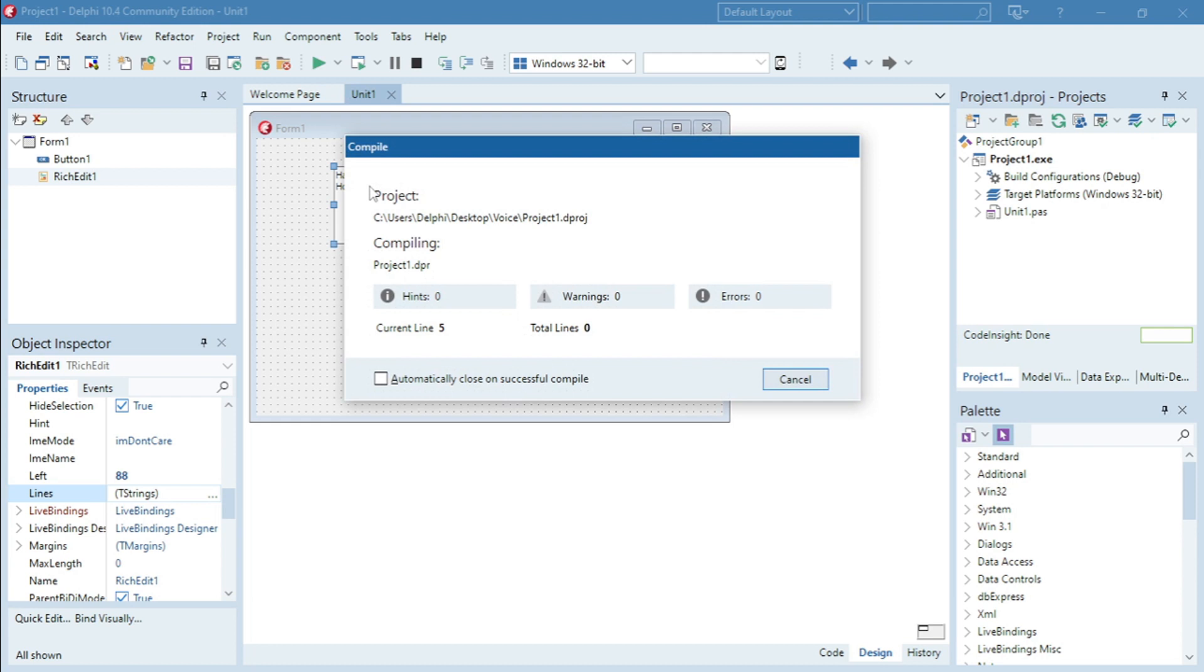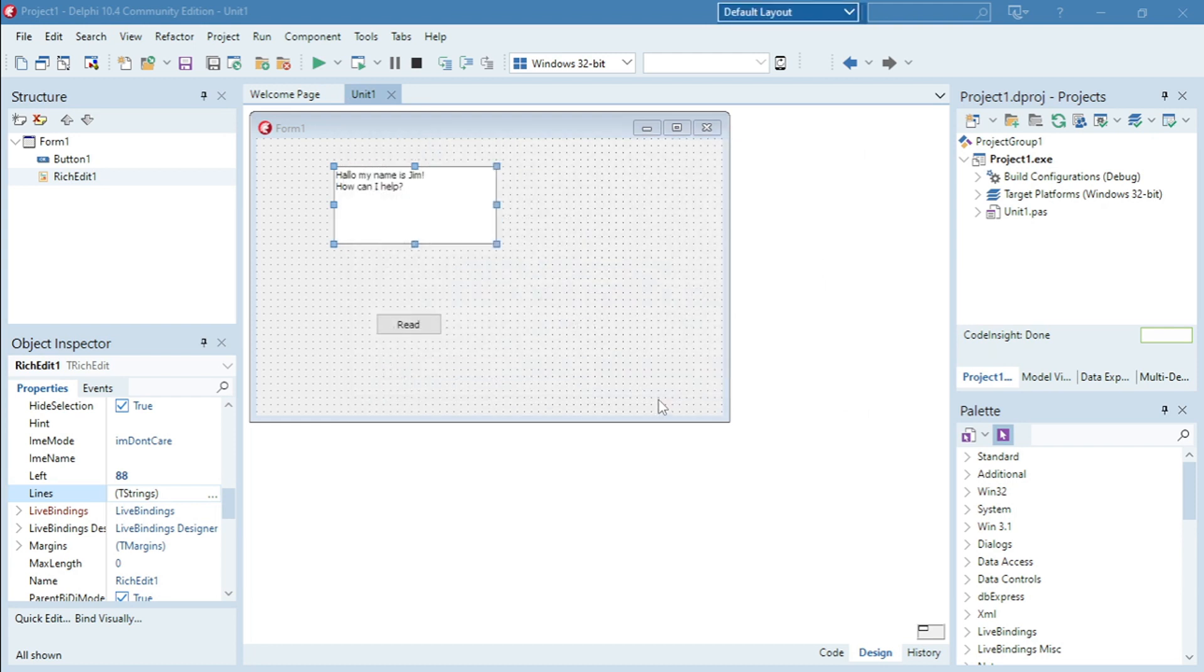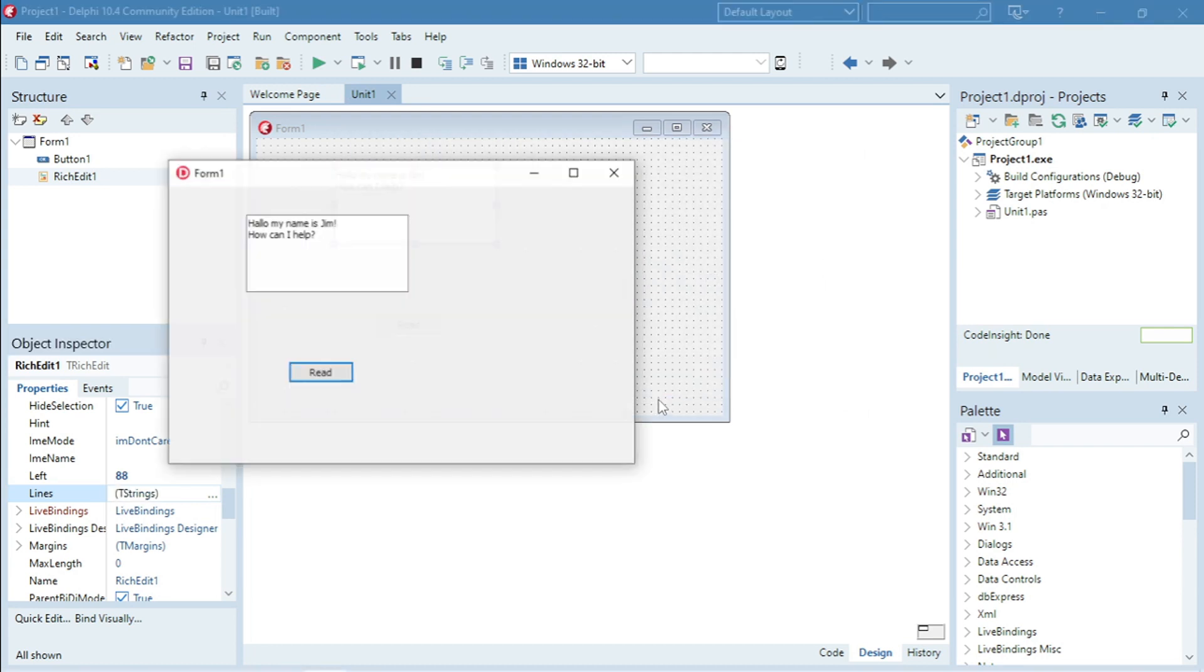Okay let's write again. Hello my name is Jim. How can I help?